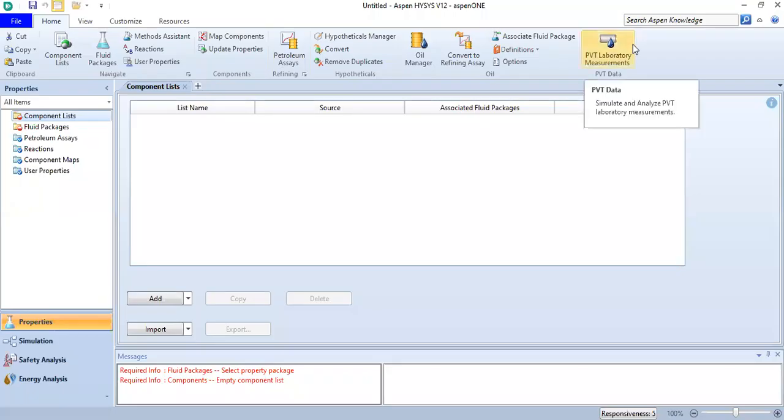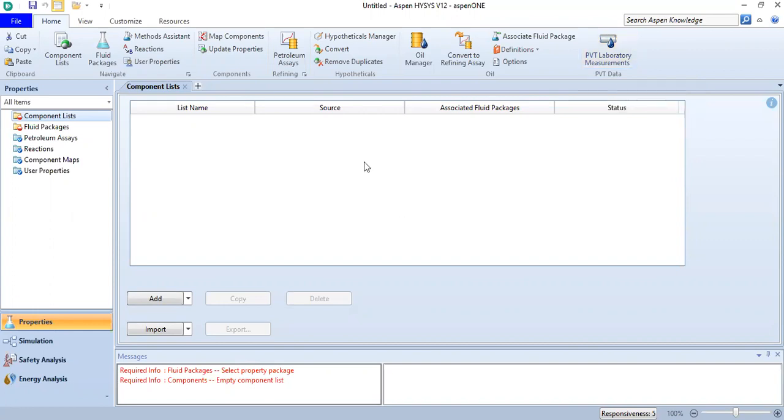Hello everyone, welcome again to Angman YouTube channel. In this video, we will learn how to heat ethanol using HYSIS. We are now inside HYSIS. First, we go to Component List.